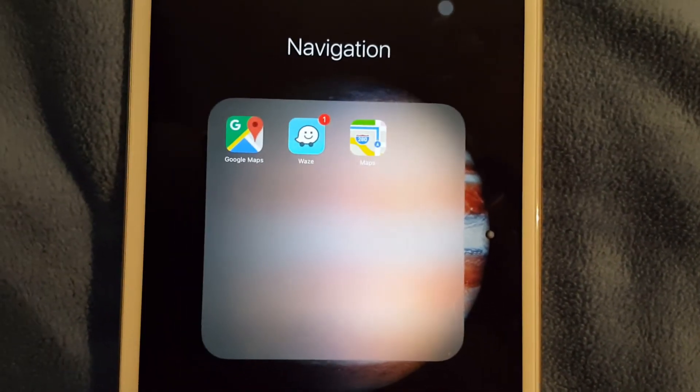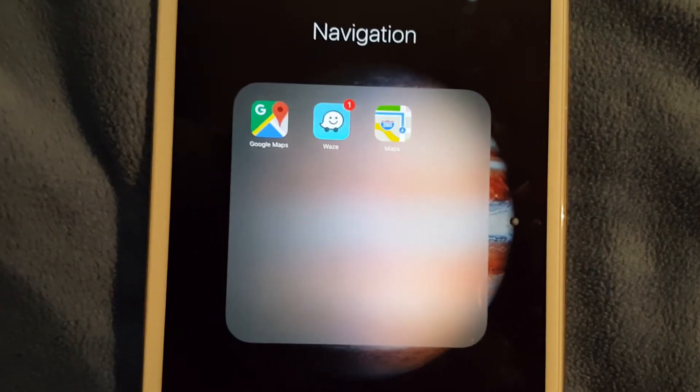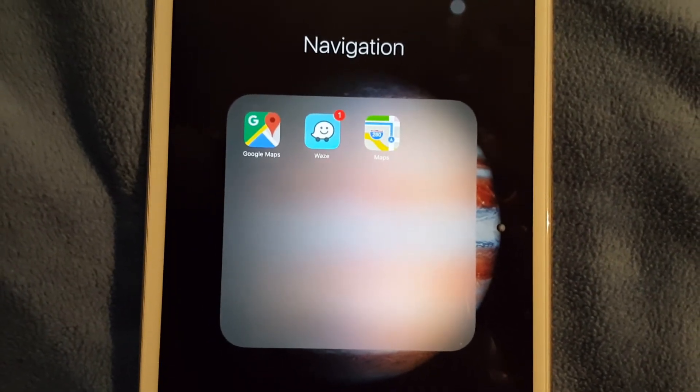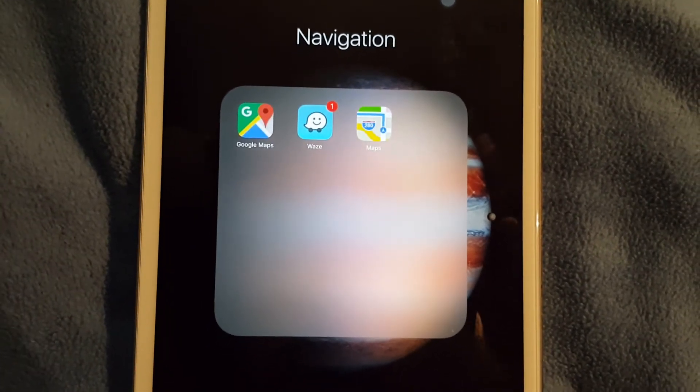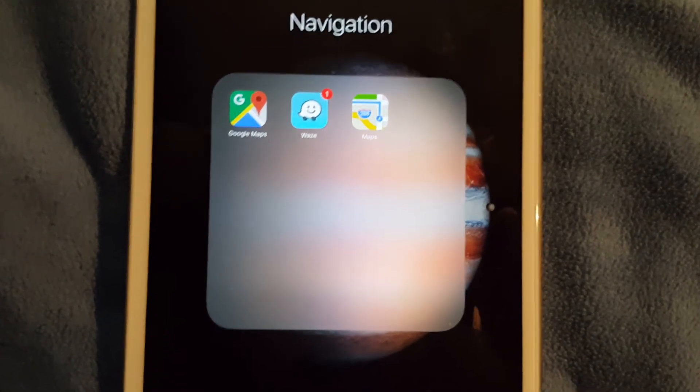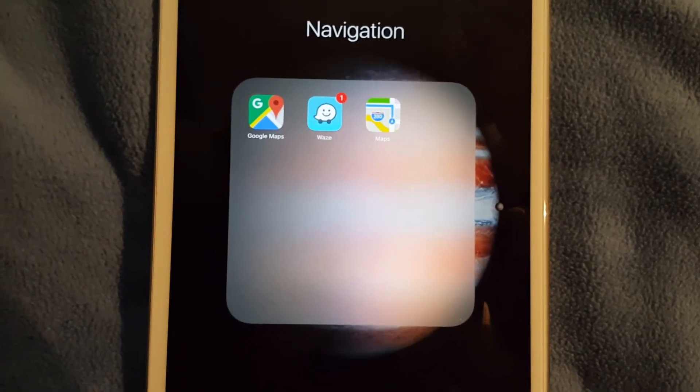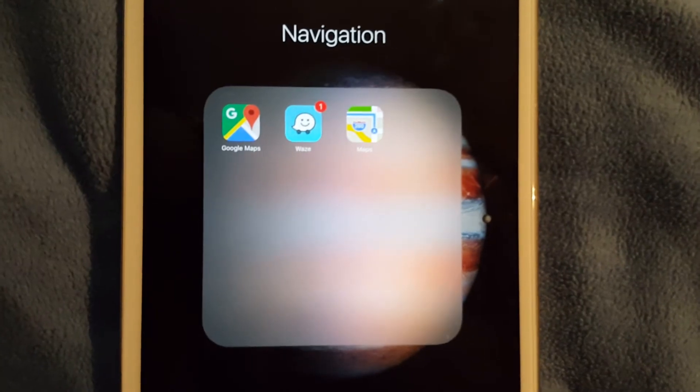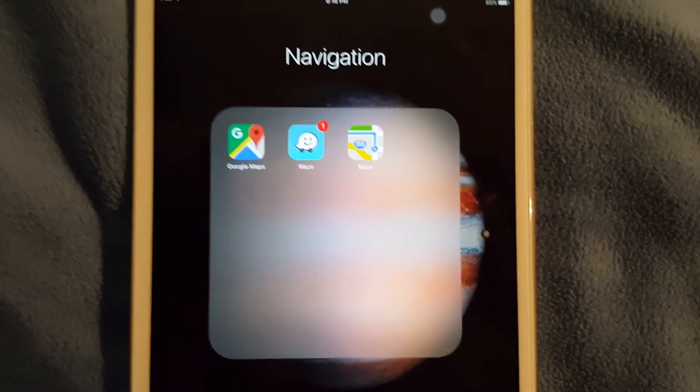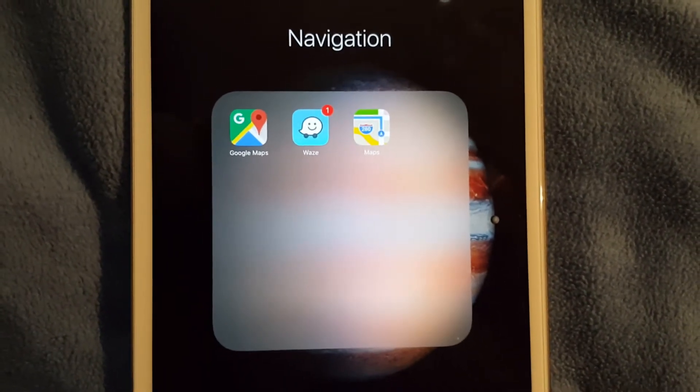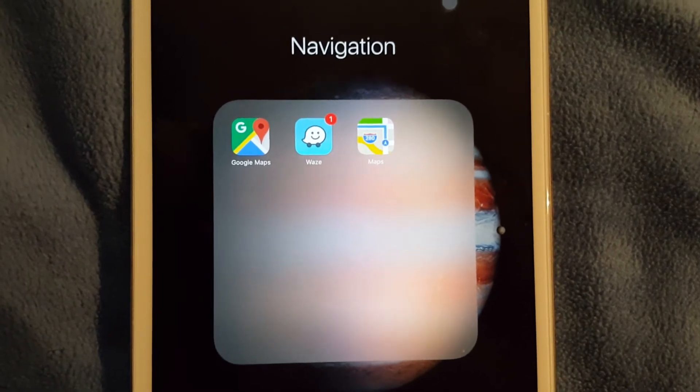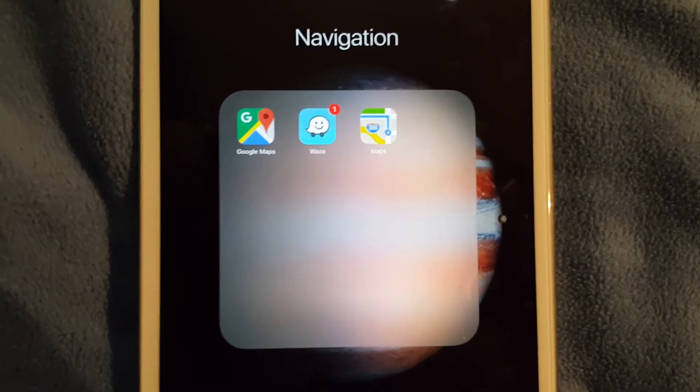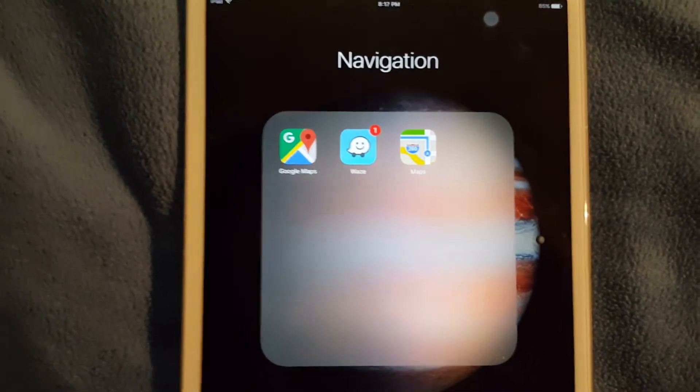I just find Apple Maps not to be as useful as Google Maps because it's still kind of glitchy. I did recently try it on a trip I was going on and it really wasn't the best experience. It kind of got me off track once, so I still prefer Google Maps over Apple Maps. But if I can choose I still prefer Waze over anything else.